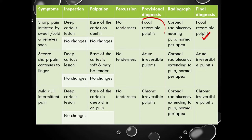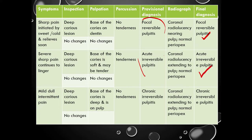The second condition: the patient will report with sharp pain which continues to linger even after the removal of the stimuli. On inspection, again you will see a deep caries lesion with no soft tissue changes. On palpation, the base of the caries will be soft and may be tender, with no soft tissue changes. On percussion, no tenderness. Provisional diagnosis based on the patient's history is acute irreversible pulpitis. On radiograph, again radiolucency extending to the pulp with a normal periapex. The diagnosis is acute irreversible pulpitis.